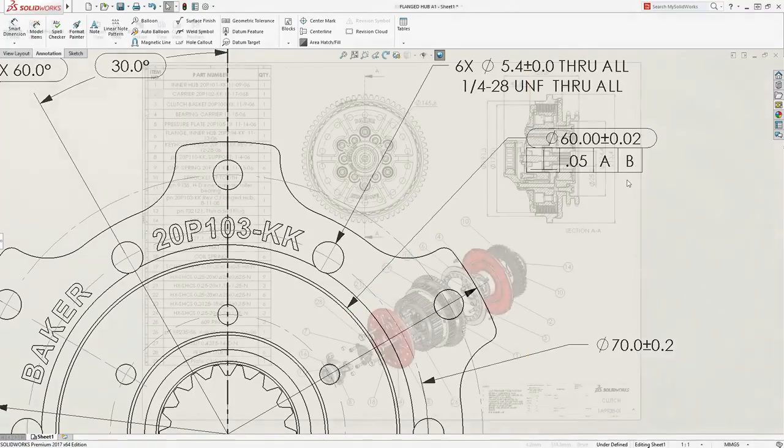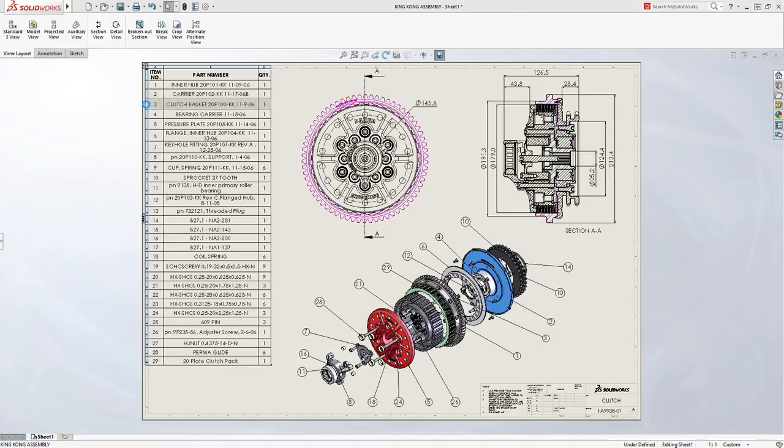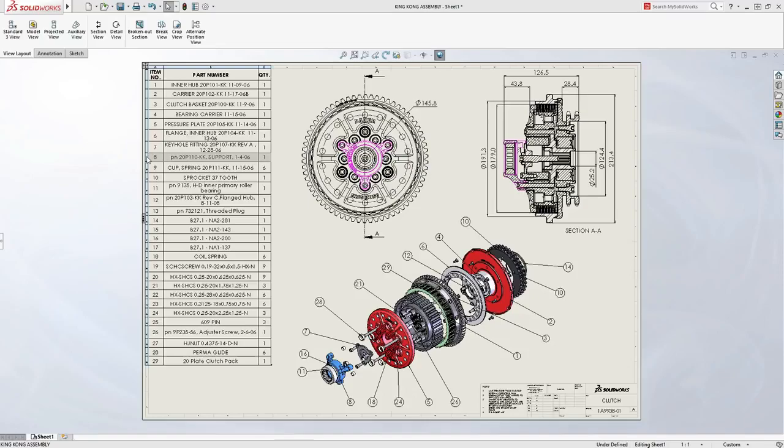Assembly drawings contain accurate detail and prominent exploded views. Automatic bills of material and item balloons make understanding the design easy for manufacturing and suppliers.